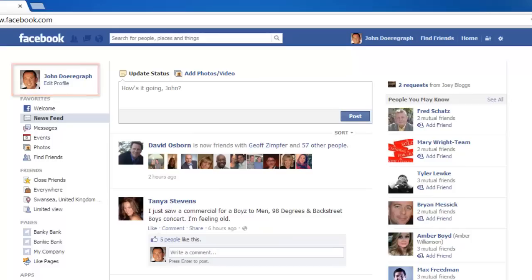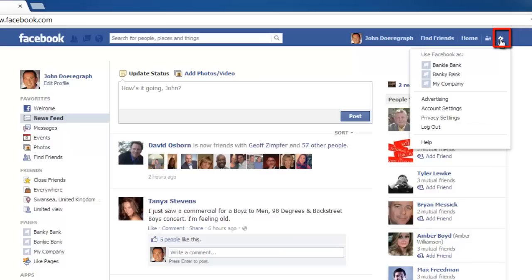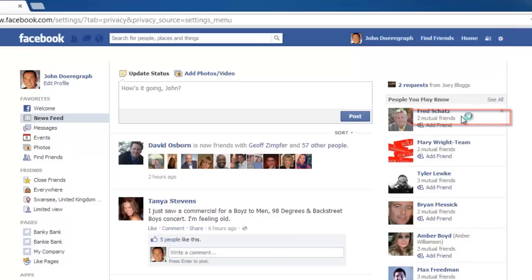In the top right of the window, click on the gear icon, and in the menu that appears, click on Privacy Settings.